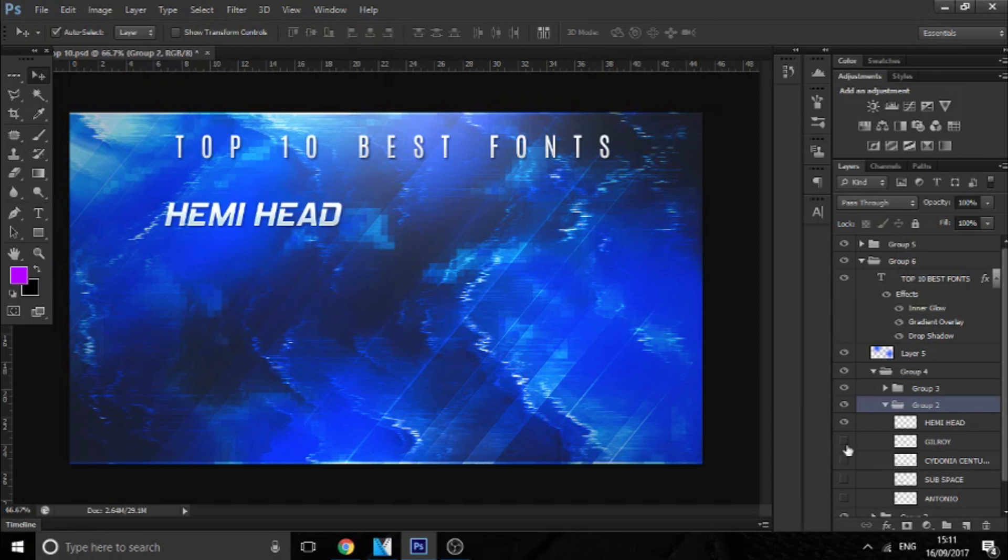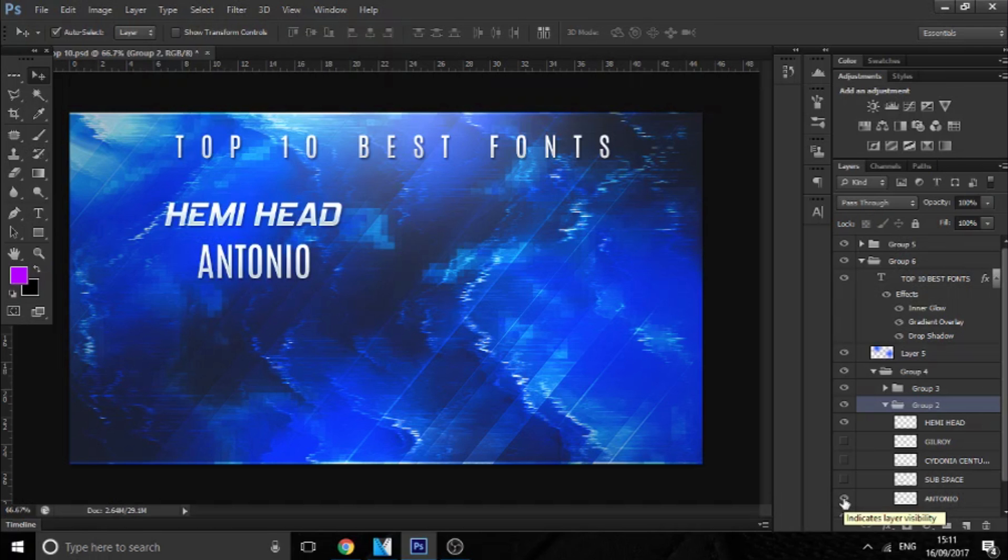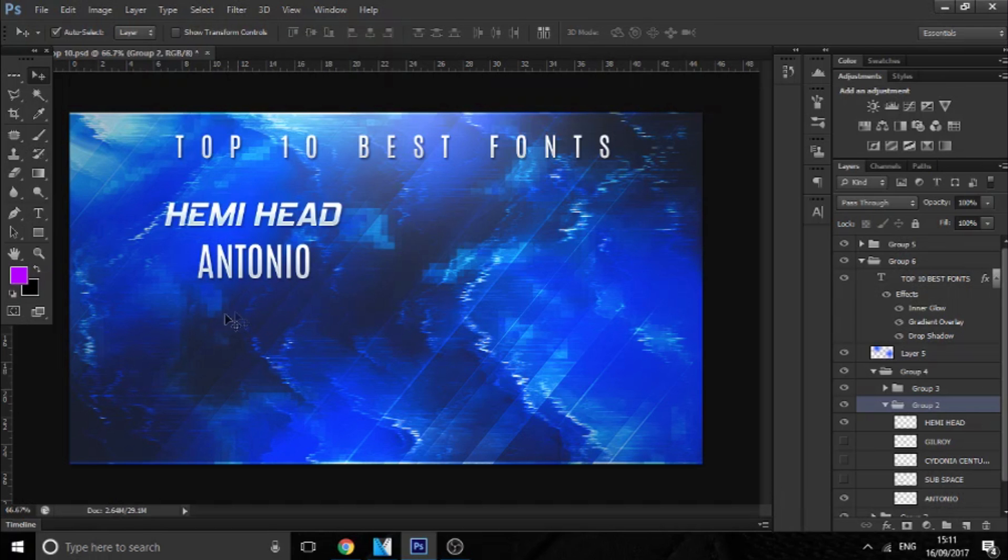So the next one we have is called Antonio Bold, and this is a very simple font. But the reason I like this font is because it's tall. So if you've seen fonts like Bebas or Oswald, this is a very good substitute for that because the curves are done very well. The proportion of the height and the gaps is extremely good, so this is a very good-looking font which I would definitely recommend.